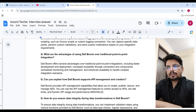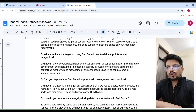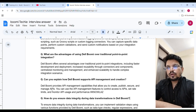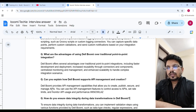Can you explain how Boomi supports API management and creation? Boomi provides API management capabilities that allow you to create, publish, secure, and manage APIs. You can use the API management feature to control access to APIs, set rate limits, and monitor API usage and performance. How do you ensure data integrity during data transformation in Boomi?